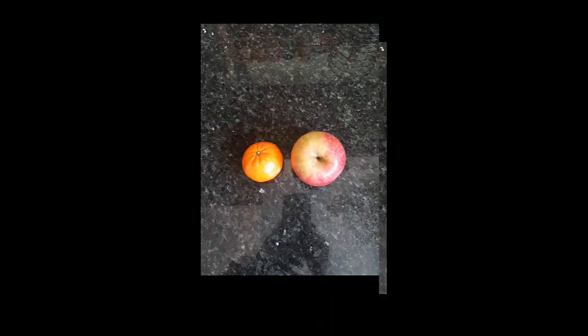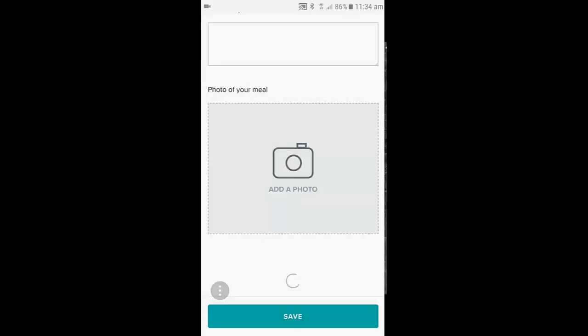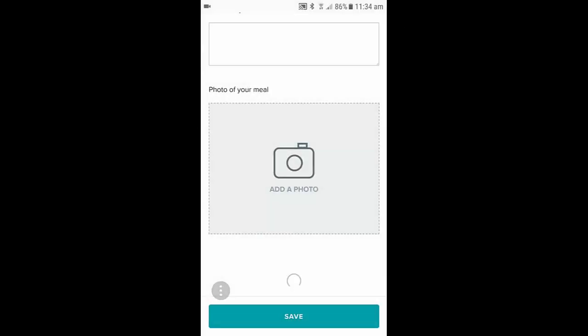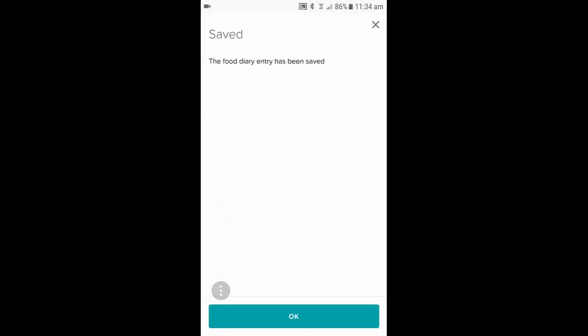Snap the photo, click on OK and then Save. And that is their food diary entry saved.